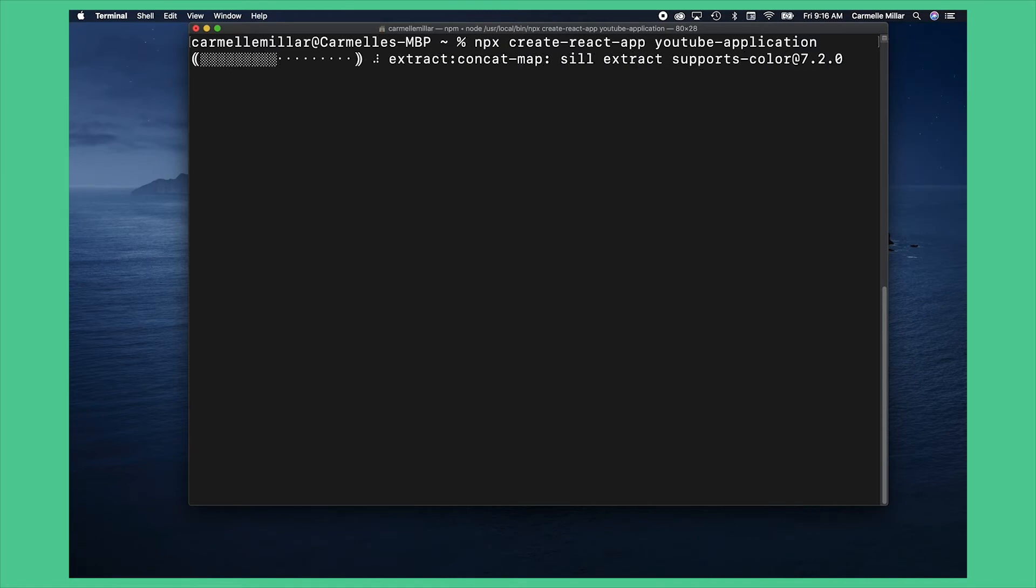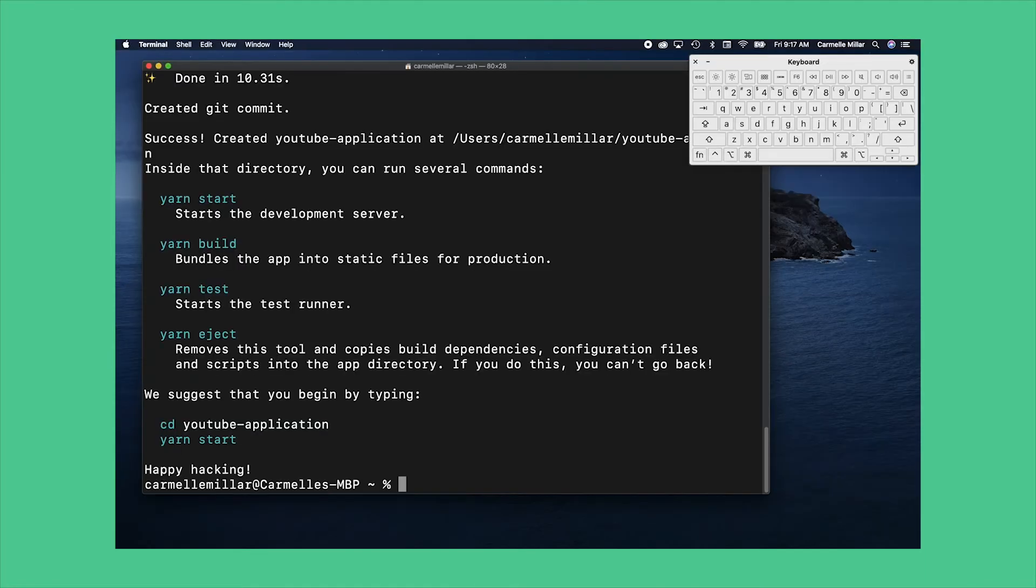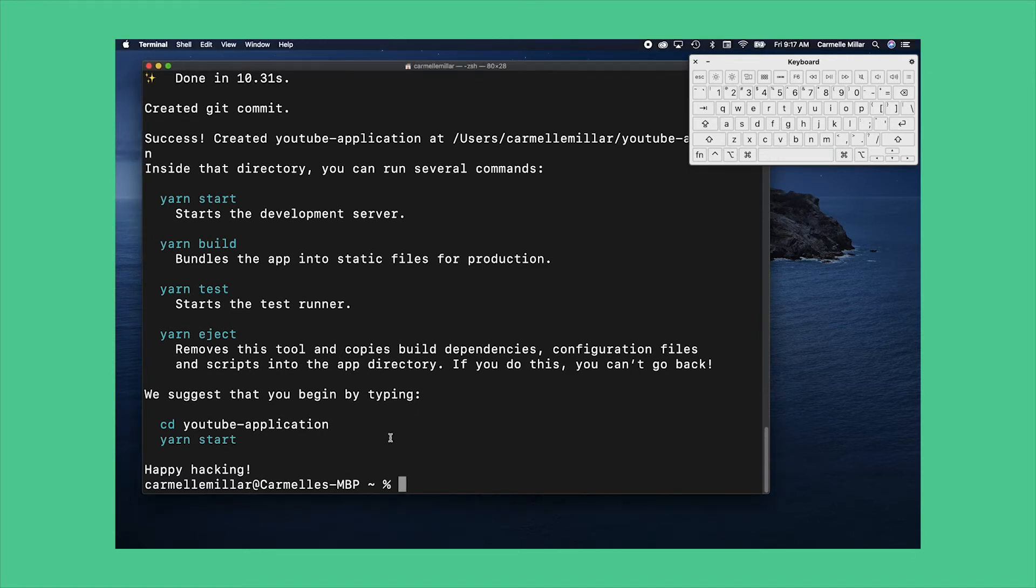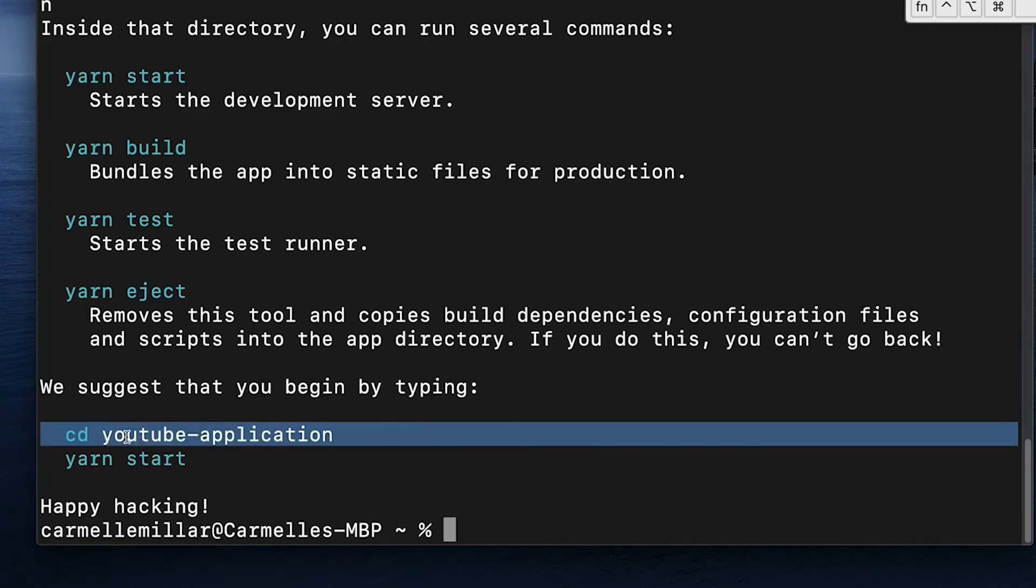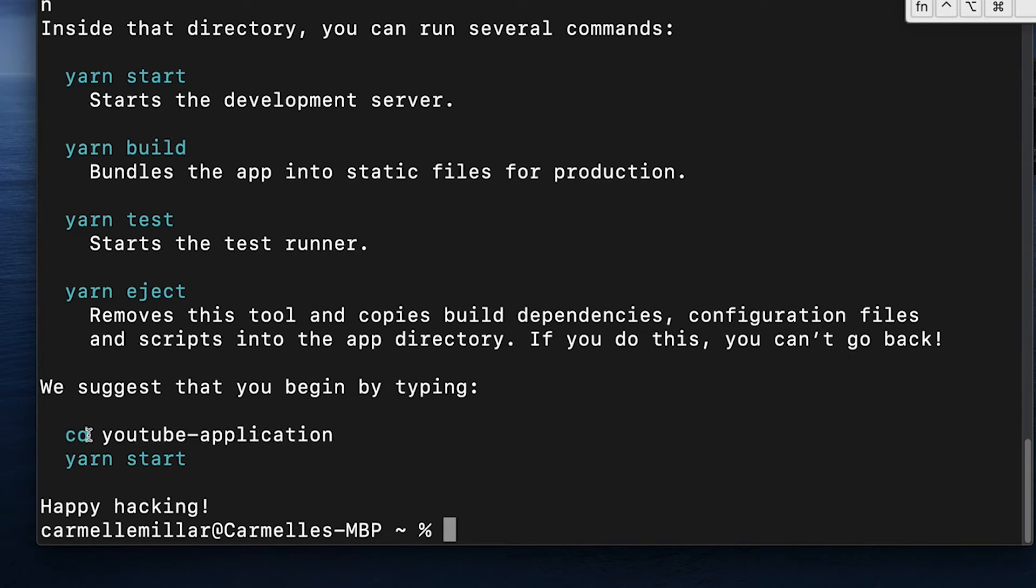After that it'll provide some instructions at the end saying we suggest you do the following cd youtube app which means change directory youtube app. So let's just type that.